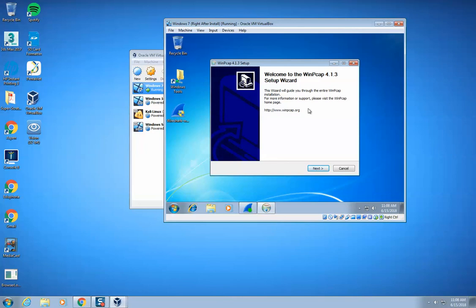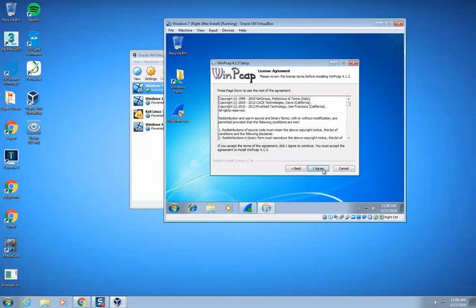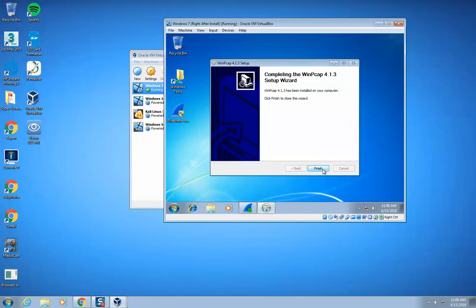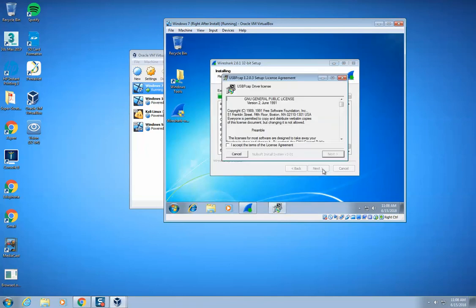Alright, my installation is not complete yet. I still need to install this part, so I hit next, I hit I agree, I hit install, and then I hit finish.